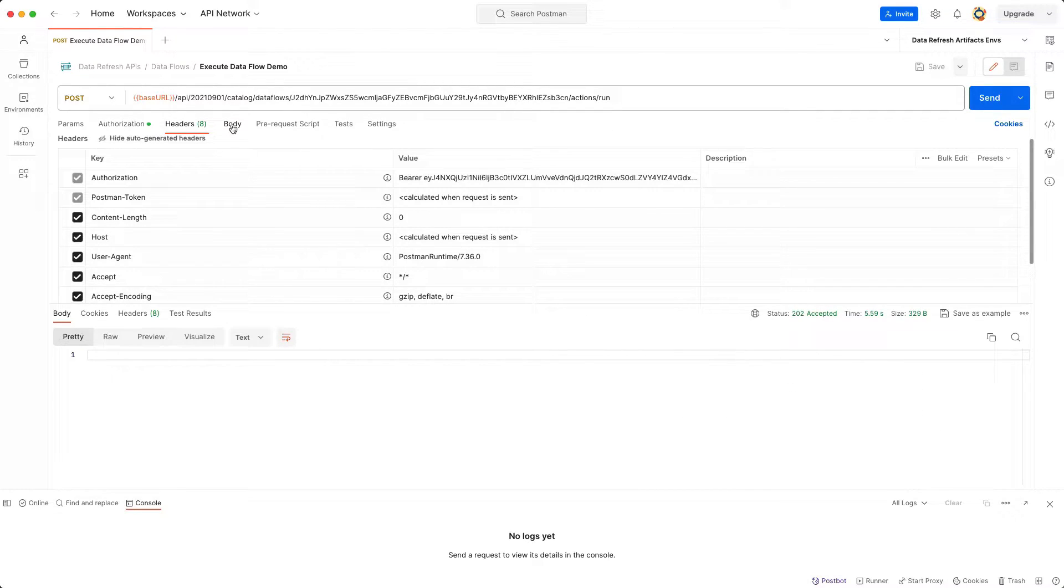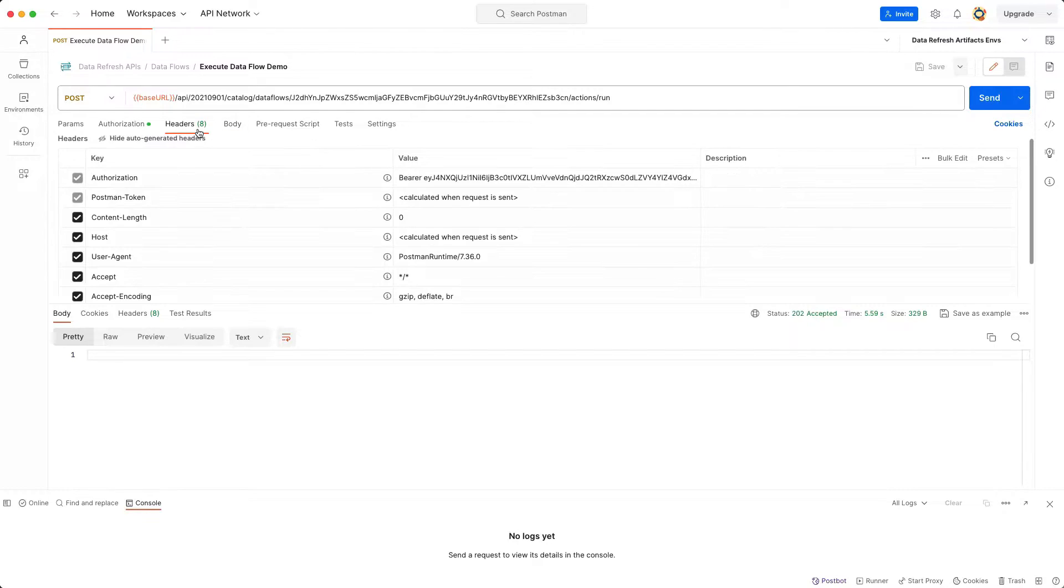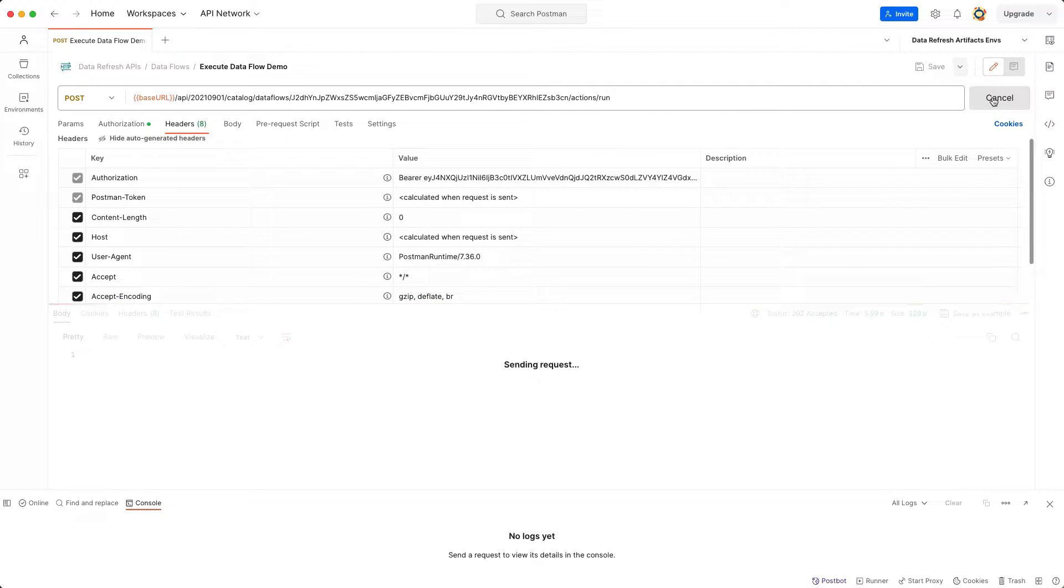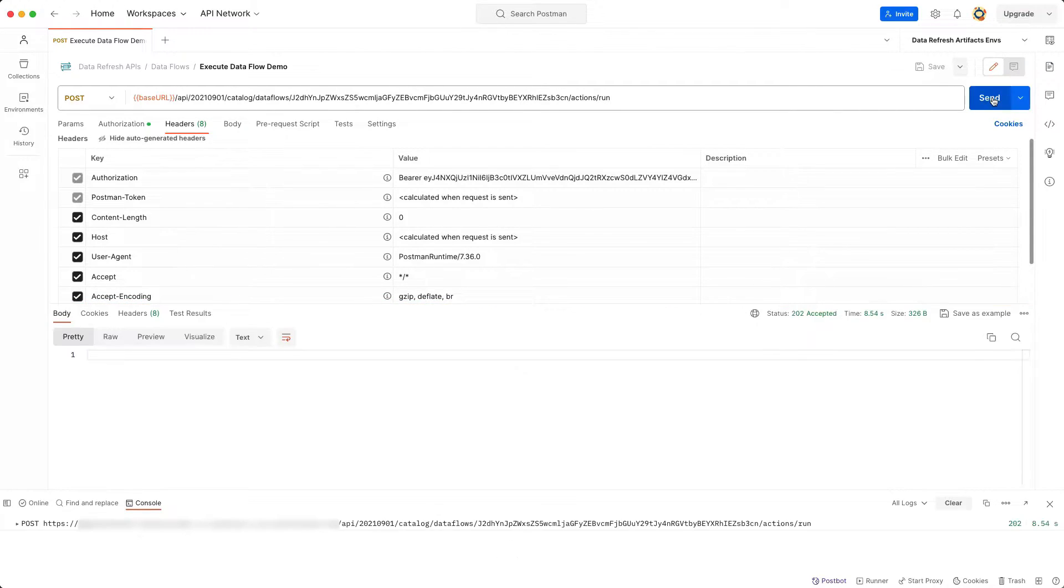You need to include an authorization bearer token in the header of the request. I encourage you to visit our documentation to learn about how you can obtain an access token. As you can see, I hit send to execute the request. I received a 202 response indicating that the operation started.